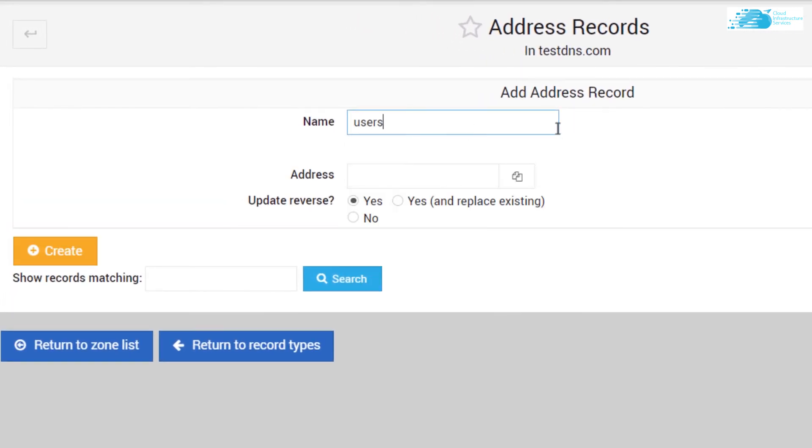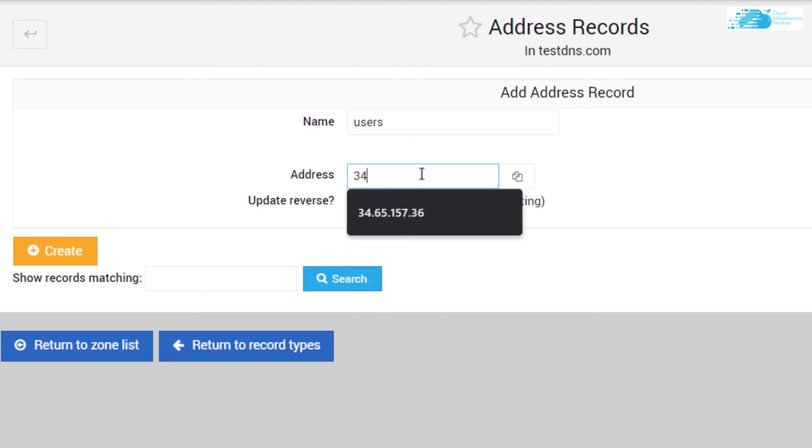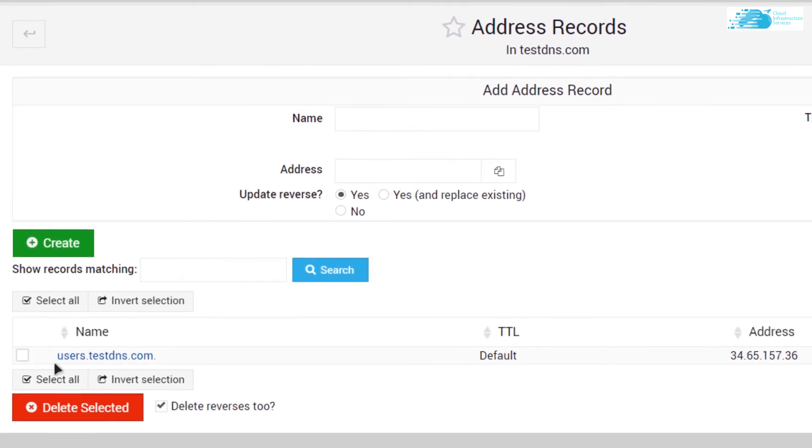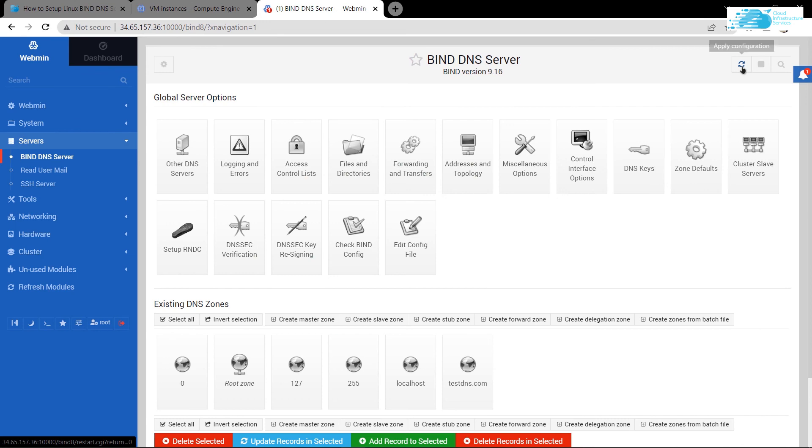For the name, I'm going to call it users, and for the address I'm going to type in the public IP of my virtual machine, which is 34.65.157.36. Make sure to update the reverse addressing, and then click on Create. As you can see, we have successfully created a new address record in our BIND DNS server.